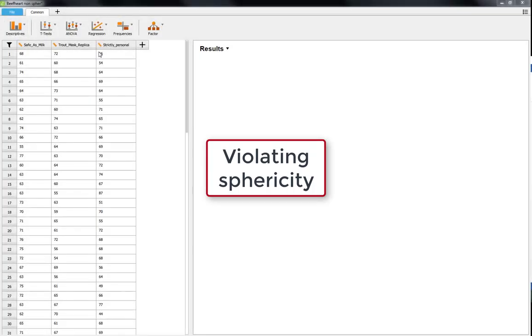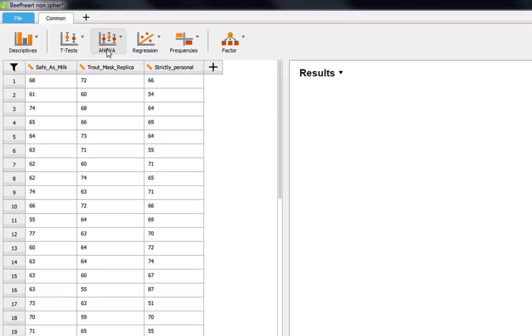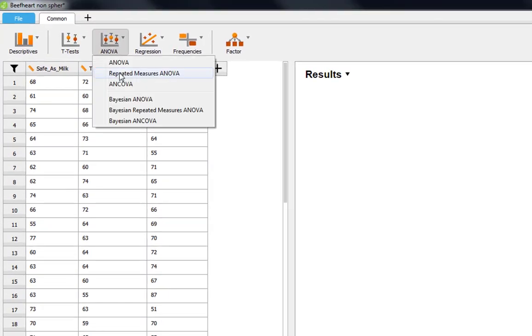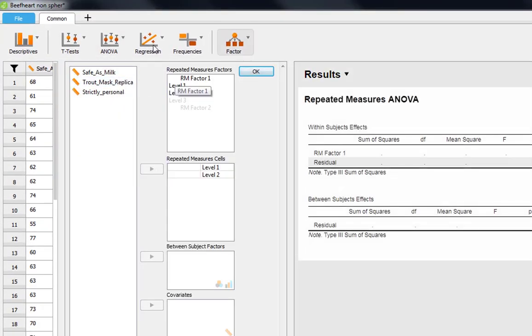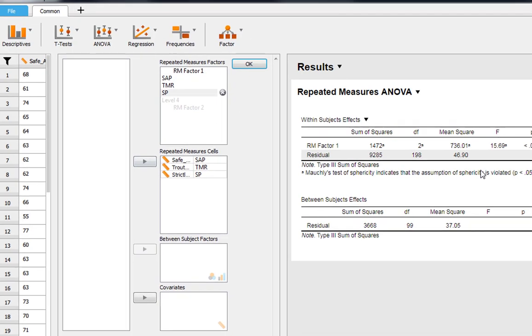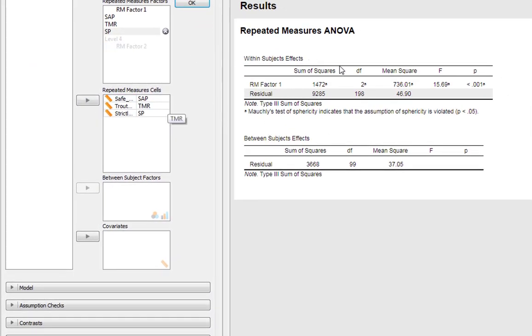This is the same experiment, but this time let's mess with the data to ensure it doesn't meet the assumption of sphericity. We set the experiment up exactly the same way as before.